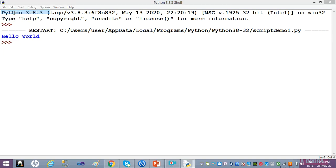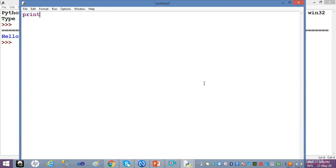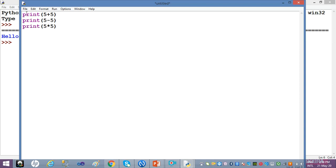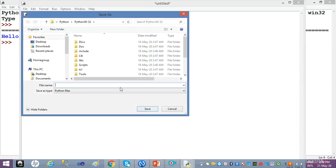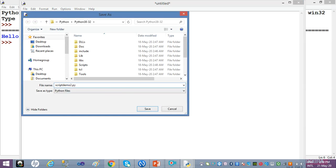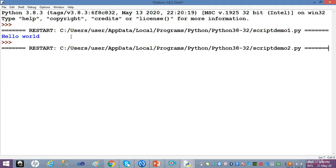Let me make another script file. I go to New File and write the arithmetic statements: print(5+5), print(5-5), print(5*5). Nothing happens on screen as I type — I don't get output right away. I save it as 'script_demo_2' and press F5 from the keyboard. All three outputs appear. The script executes line by line and all three statements' outputs are shown.